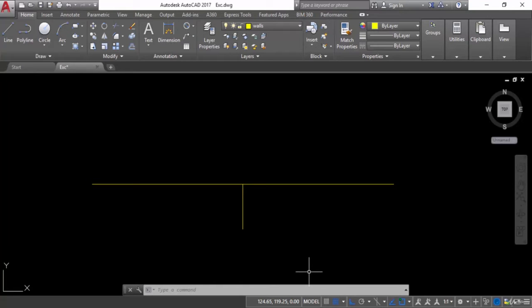Hello and welcome. This is Madhassir Afras from civiltechnology4u.com and today in this session we will learn about how to move the dimensions. So let's get started.